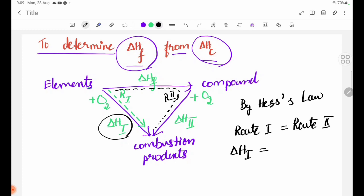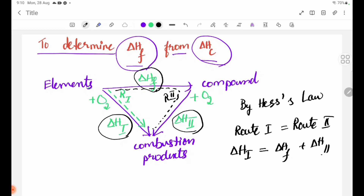The equation is: delta HF plus delta H2 plus delta H2. The full equation is delta HF, delta H2, and delta H1. And we can then find the enthalpy change of formation.